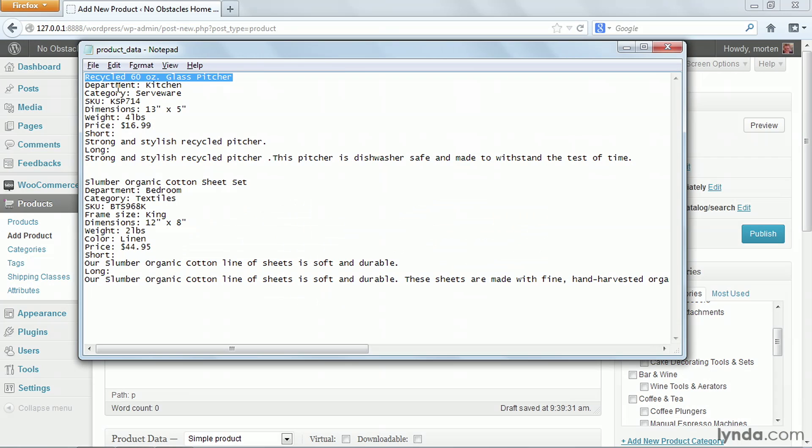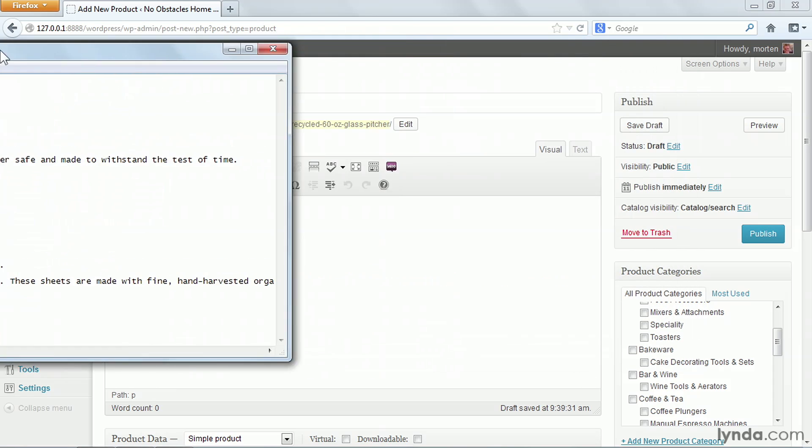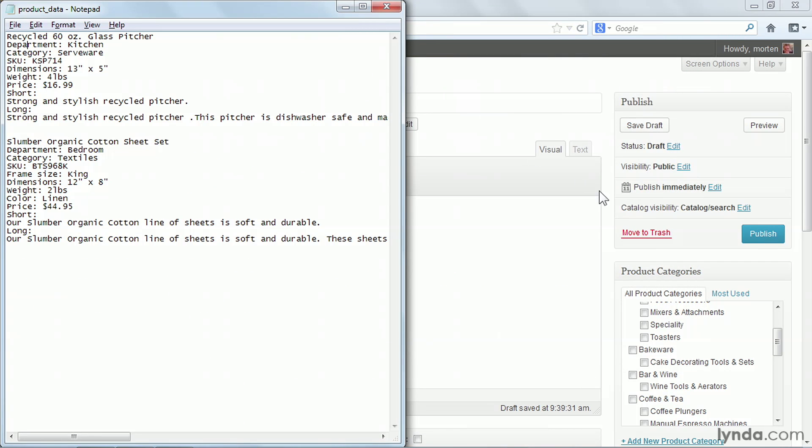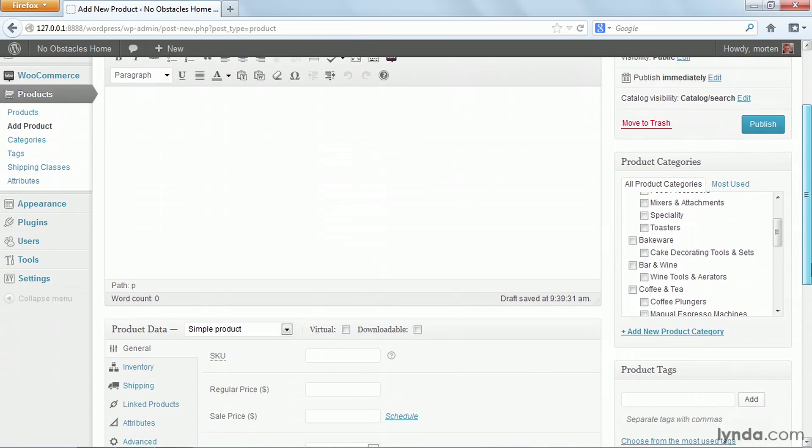Next, I can look at the categories. Here you see I have both a department and a category. But if you look at my setup here inside the site, I only have product categories. So here I have to be clever. Because I have department and then kitchen, and I also have categories serveware, I'm going to create three categories.